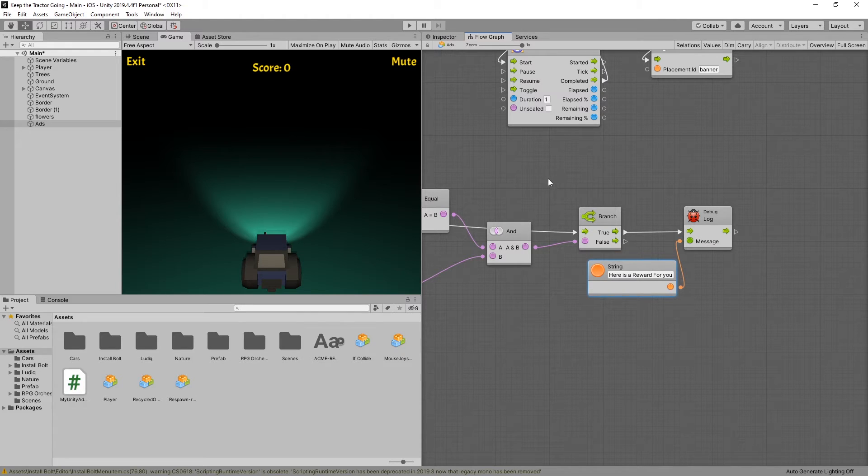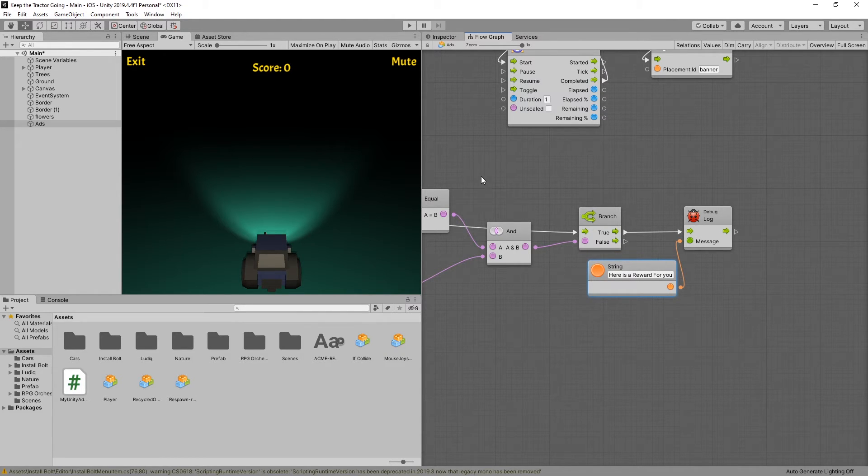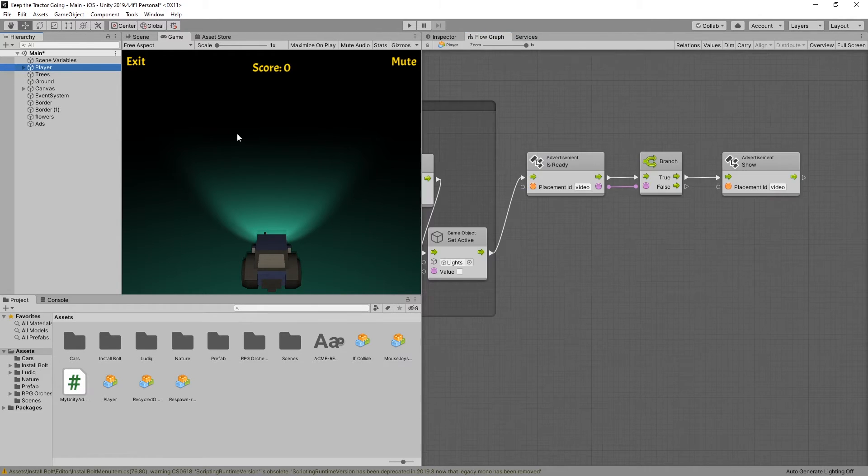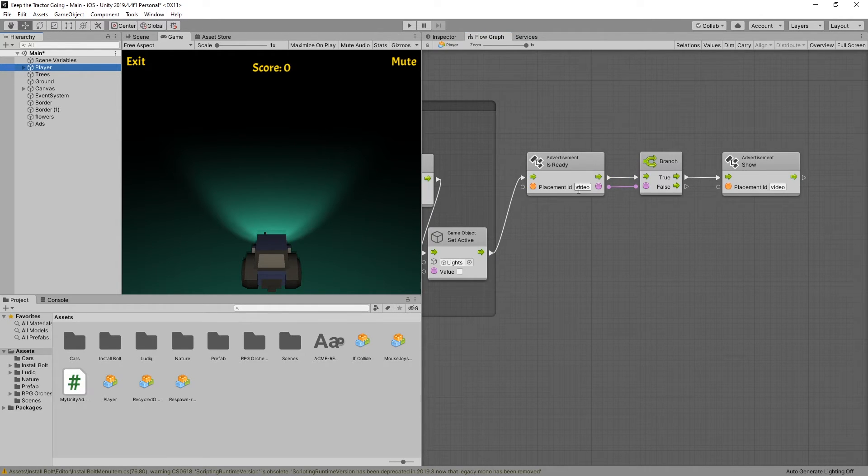That's it. At this point, you can go and place the rewarded video ad wherever you want. The process is exactly the same as we did for the video. Except the rewarded video is usually triggered by a button.